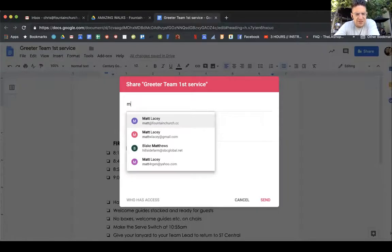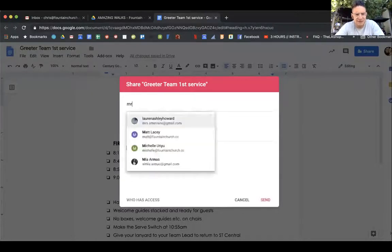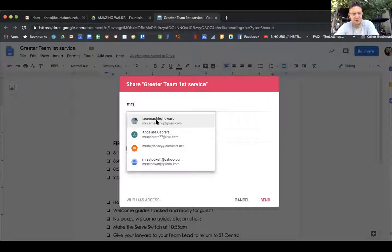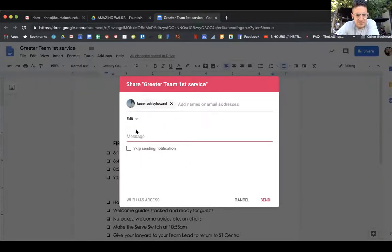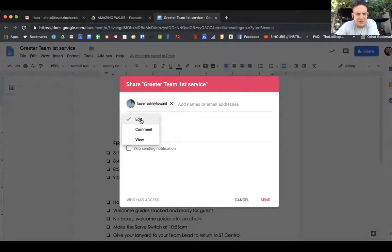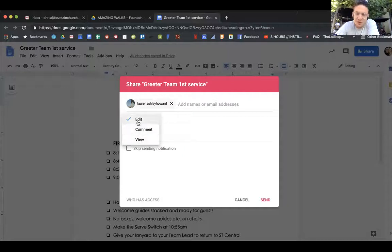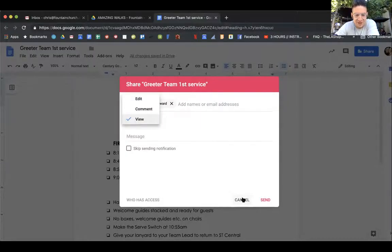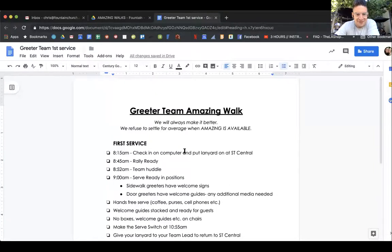The trick is, let's just say you want to send to someone who doesn't have a Fountain email. You can change if you want them to edit it, to comment, or to view it. So let's just say you want to send this to someone on your team and you don't want them to edit it, you can just put view on there as well. I'm going to cancel that and take us back to Google Drive.